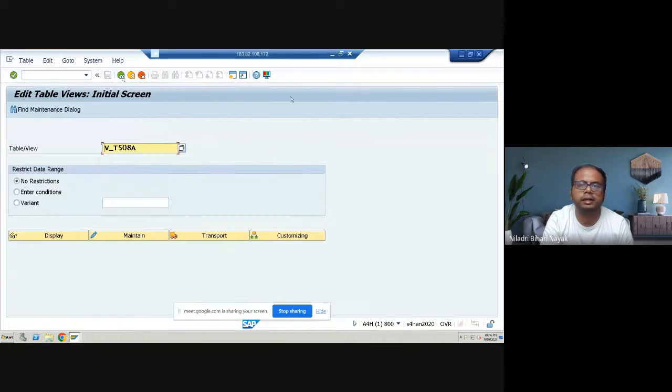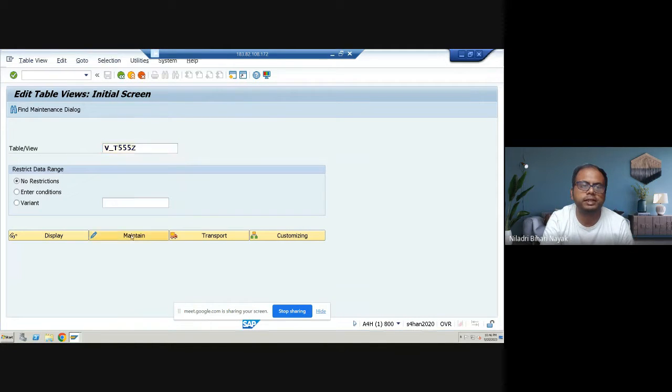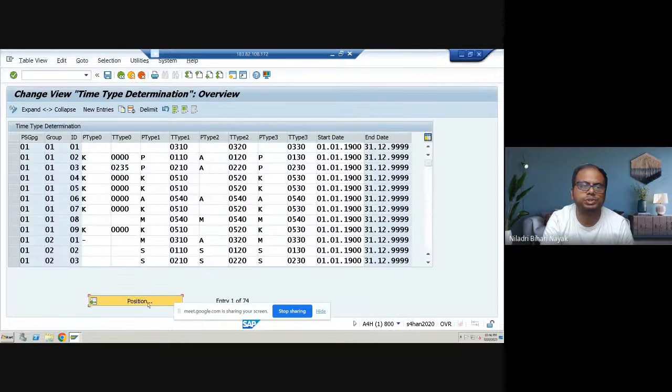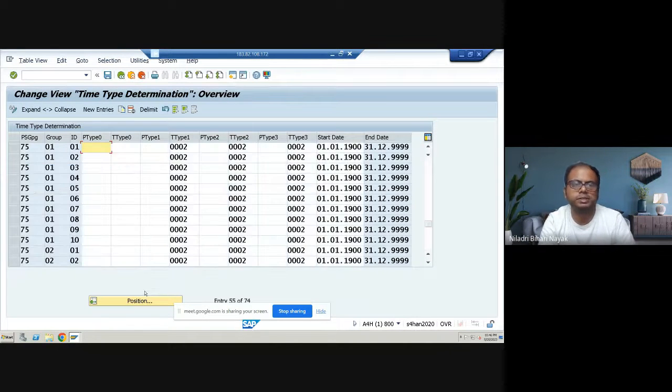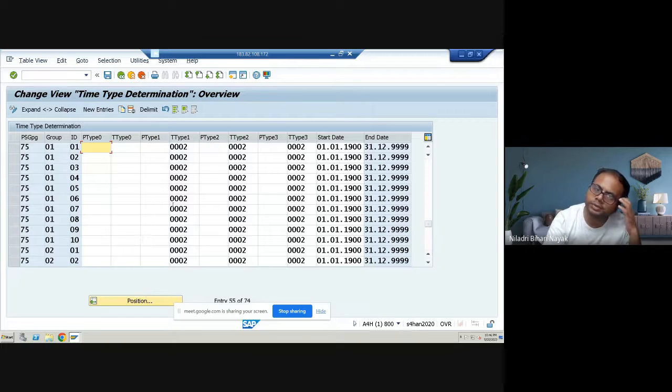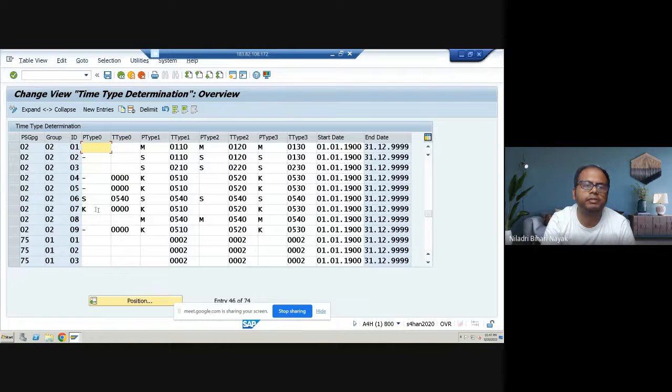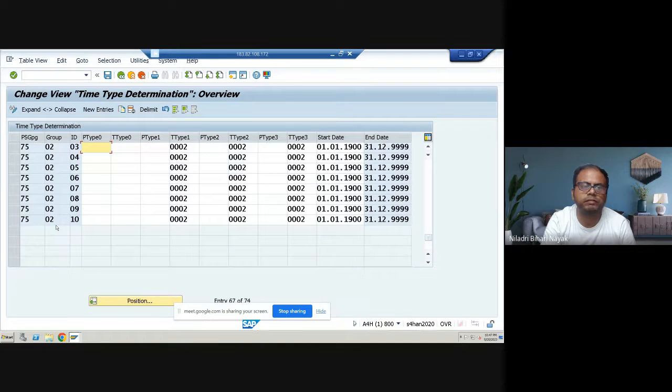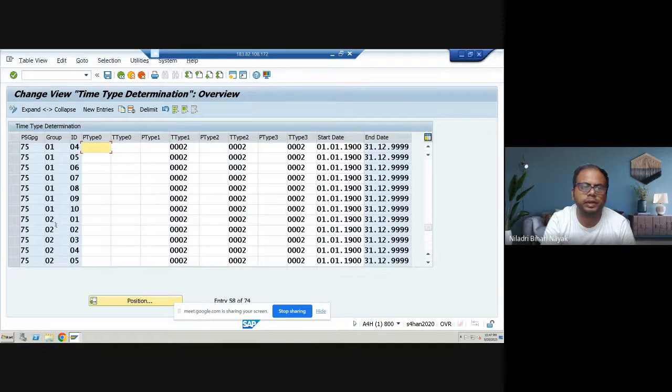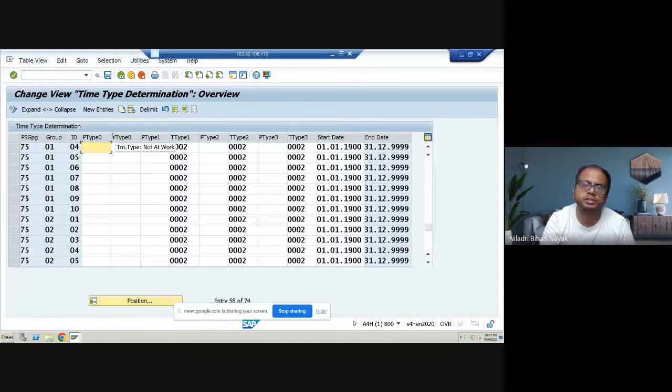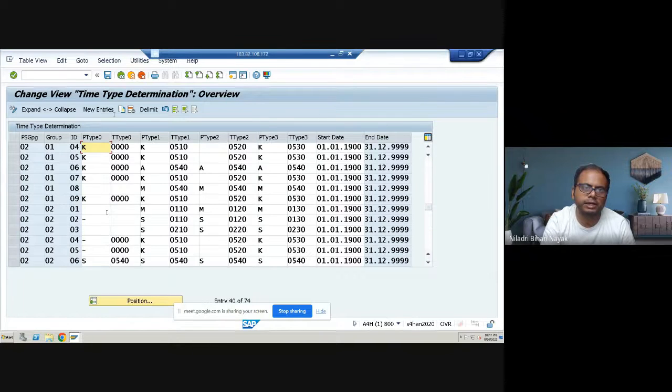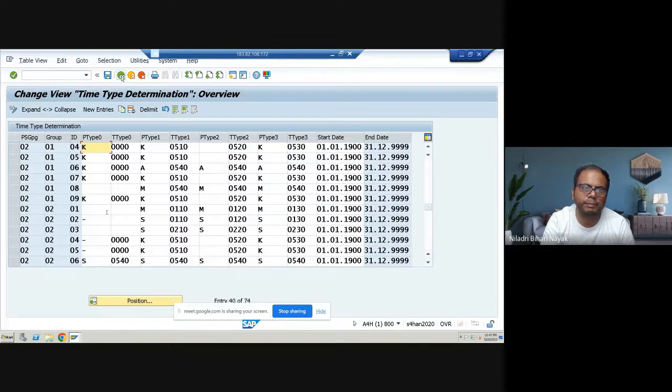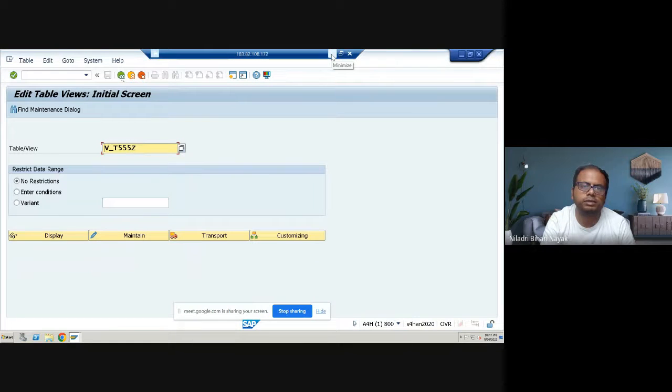So this is one of the tables I reconfigured. Other than that, there is another important table which I'm going to show you. That is V_T555J. In this table, again, my PHD grouping was 75. So that value is not there. So you can see there is a lot of values, grouping and everything was there. But the corresponding group was not there. So the time type determinations are all positive type management configuration, which was missing in this type of table, that is called time type determinations.